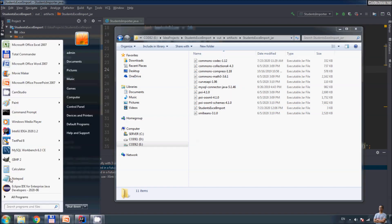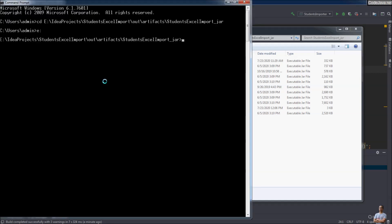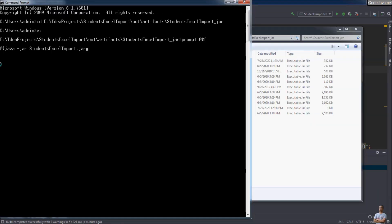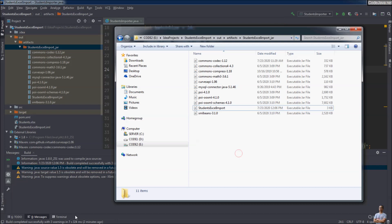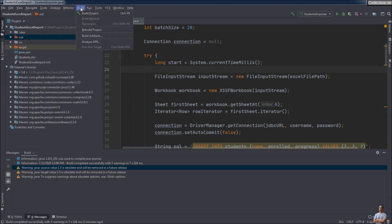Copy the path and open the Windows command prompt. Change the current directory to that path. Type the command: java -jar and then the executable JAR file name. You can see it says the Excel file could not be found — don't worry, that means the JAR file has been executed successfully. It was looking for the Excel file but it could not be found.